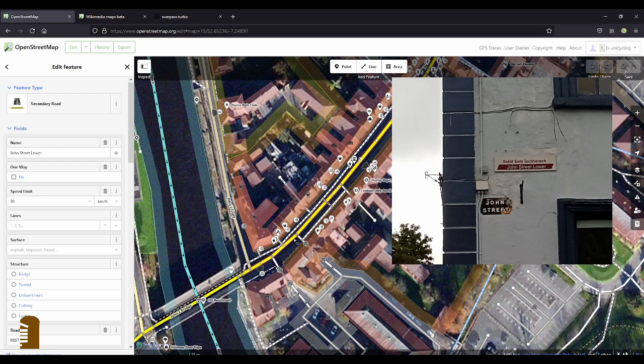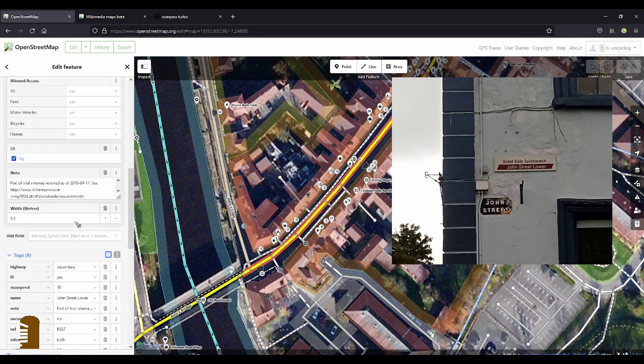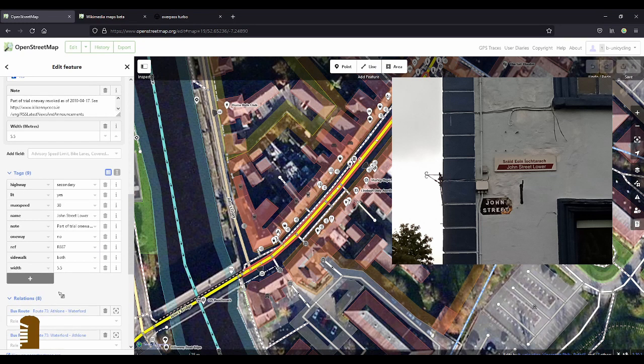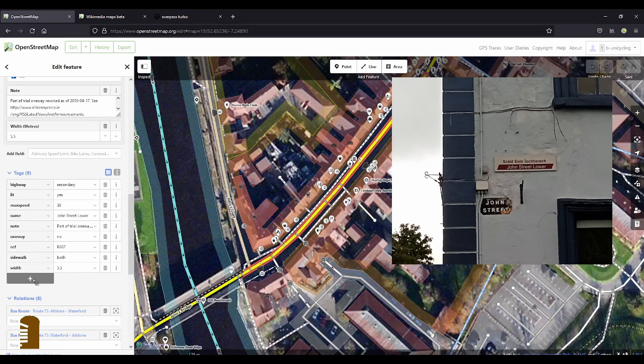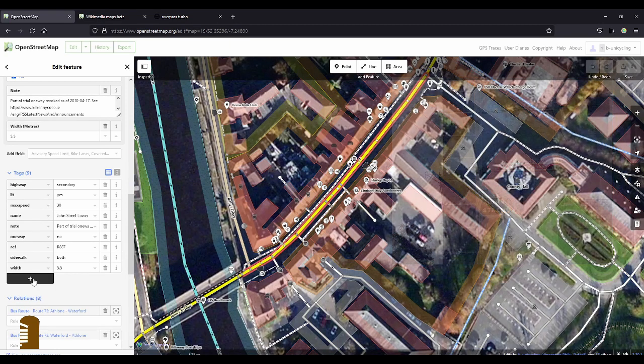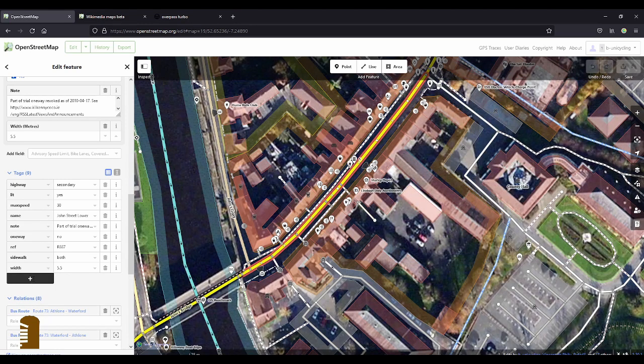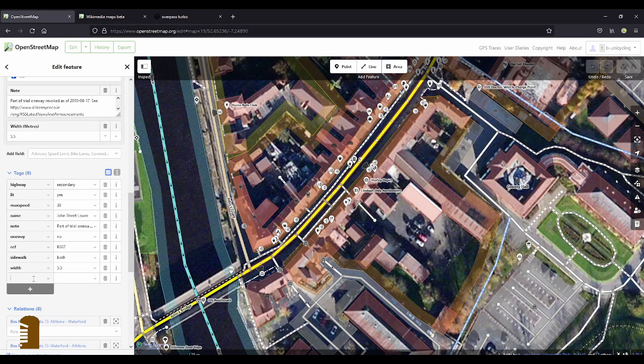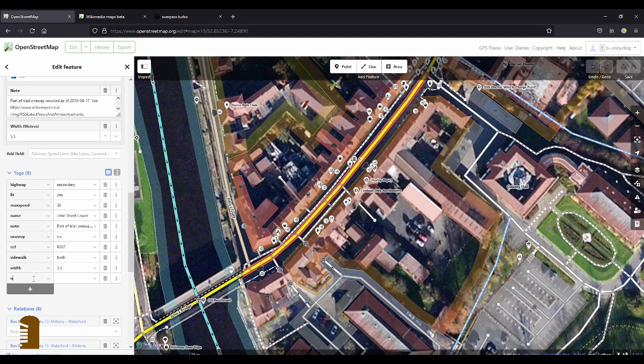So I just highlight the first bit here and scroll down to the tags. I see there are a few more tags there. Name, colon.